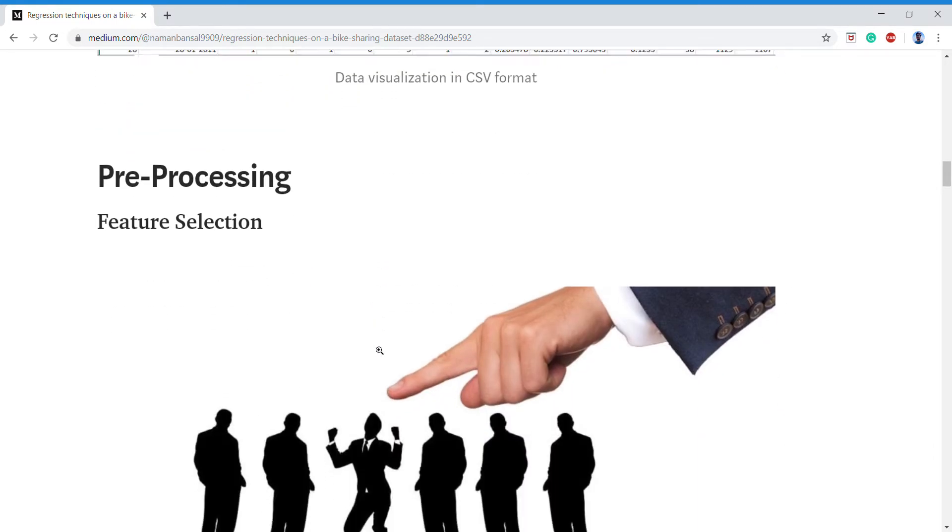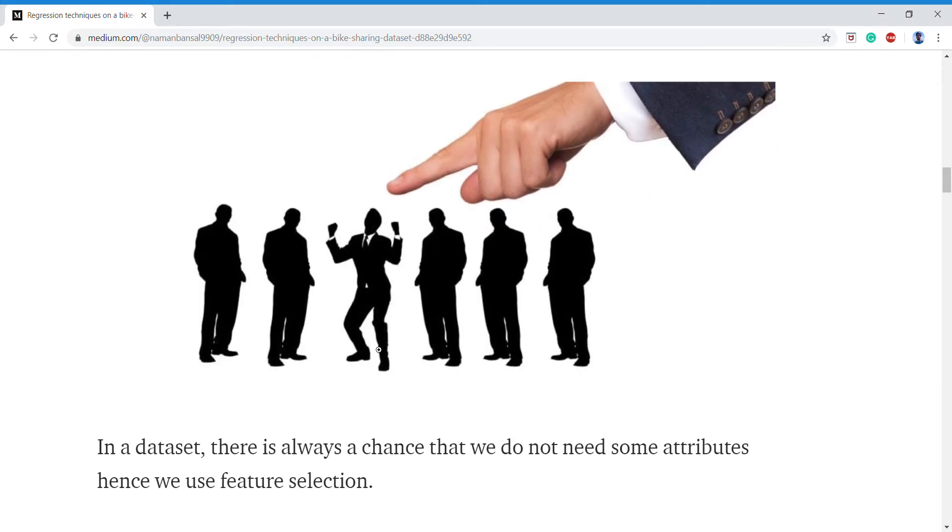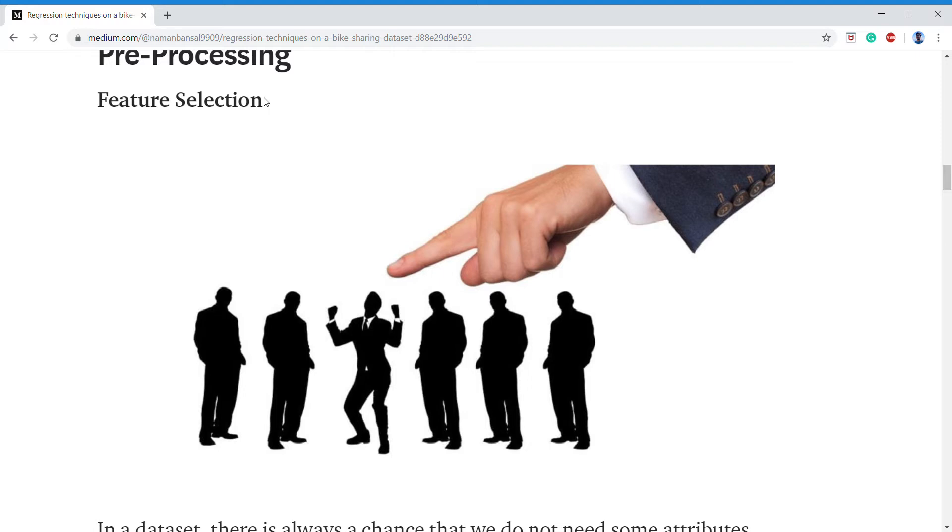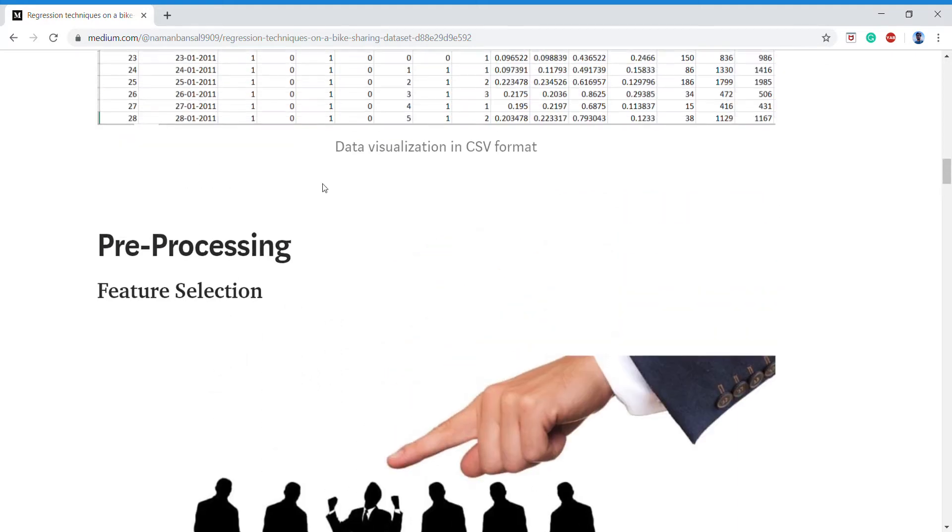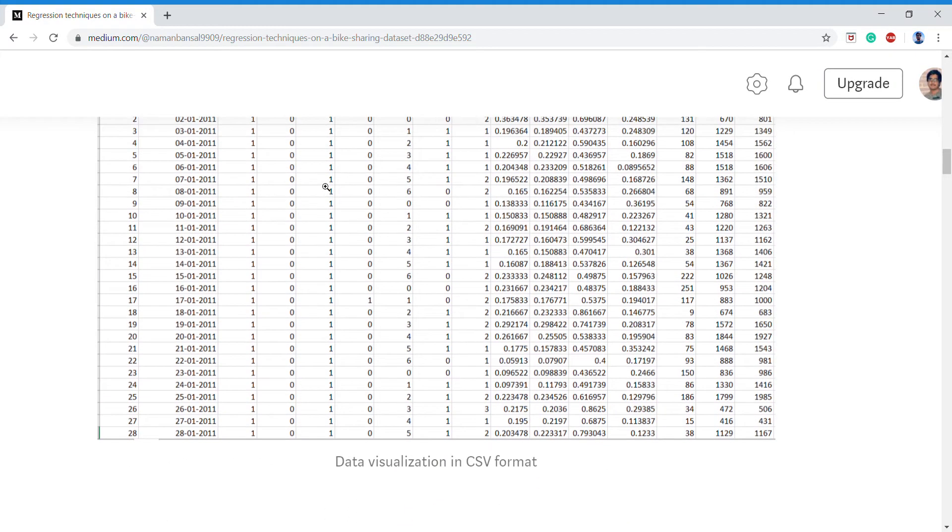The first step in pre-processing is feature selection. Why do we do feature selection? Feature selection is basically done for two things: firstly we can do feature selection if we want to increase our accuracy, and secondly we can apply feature selection if we know clearly about our dataset whether that attribute is needed or not.